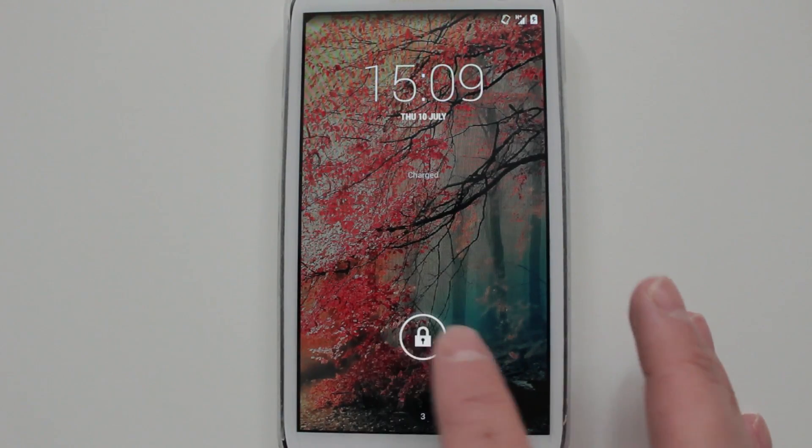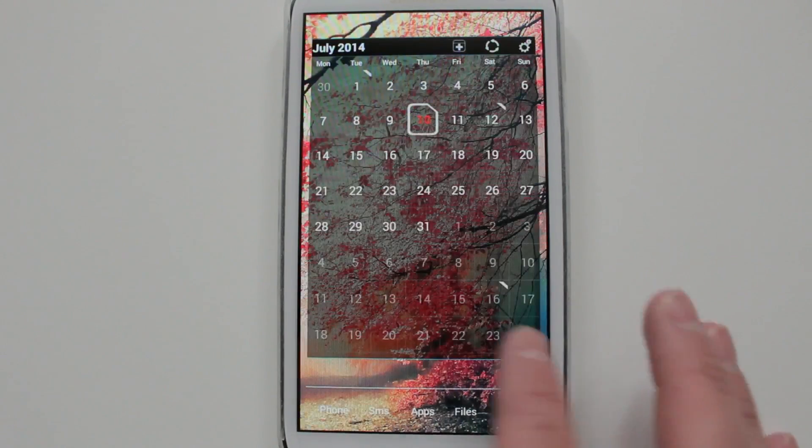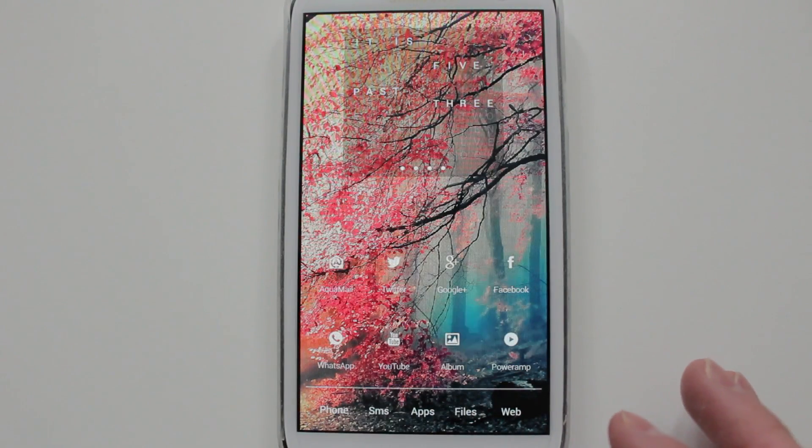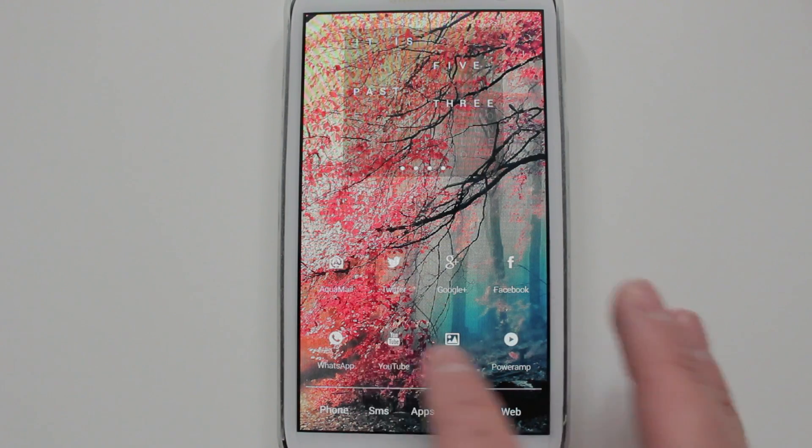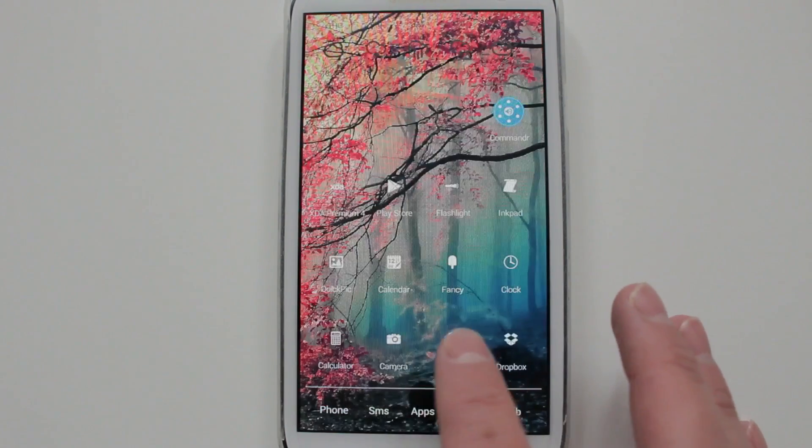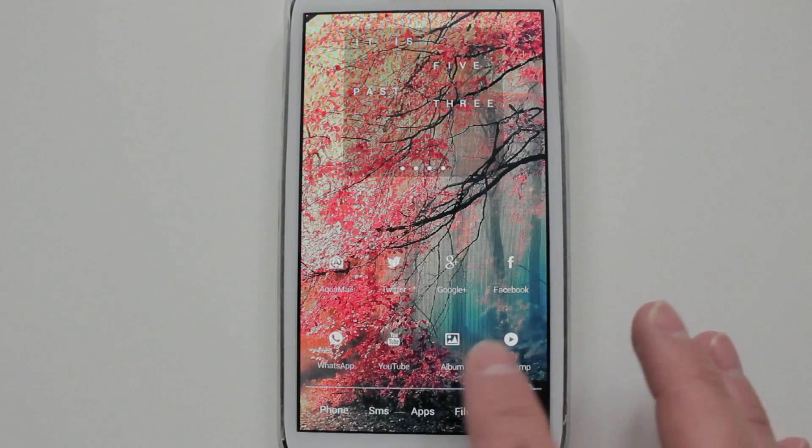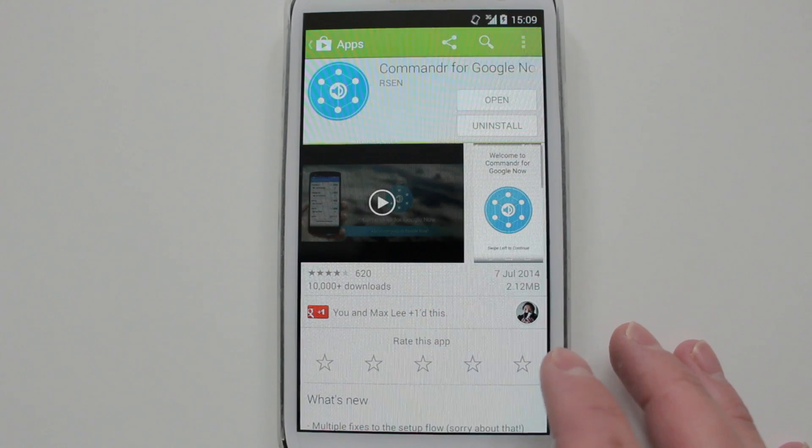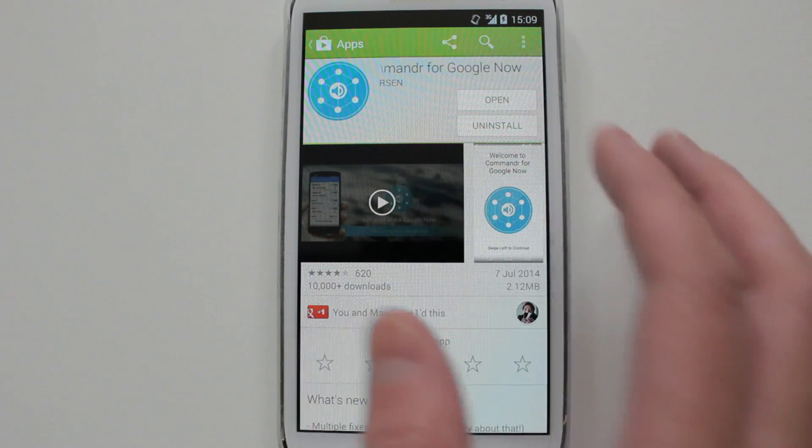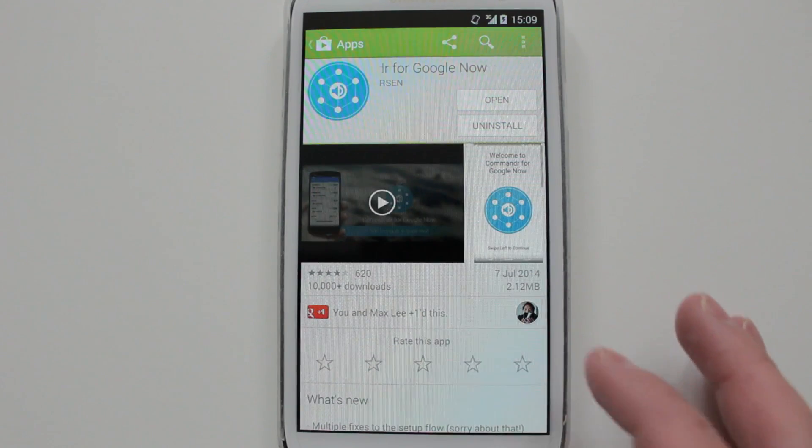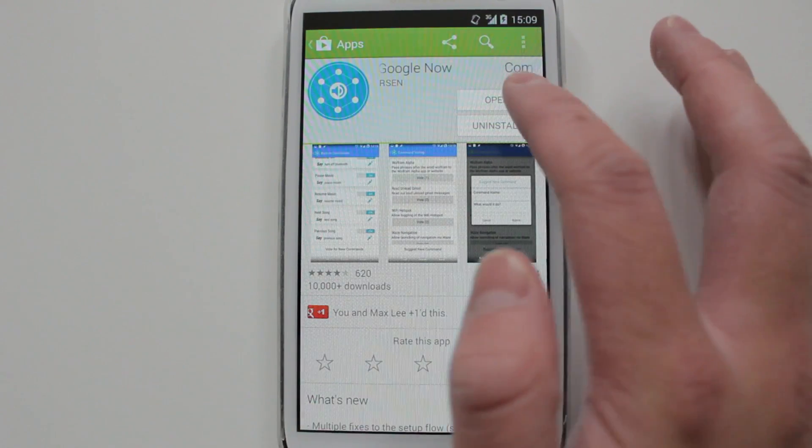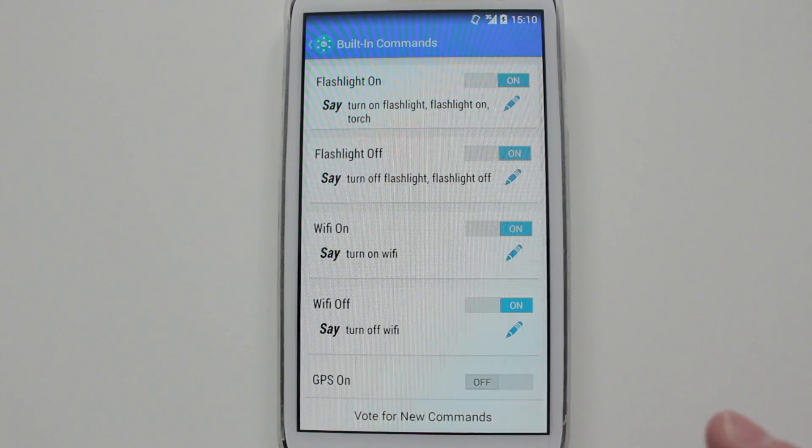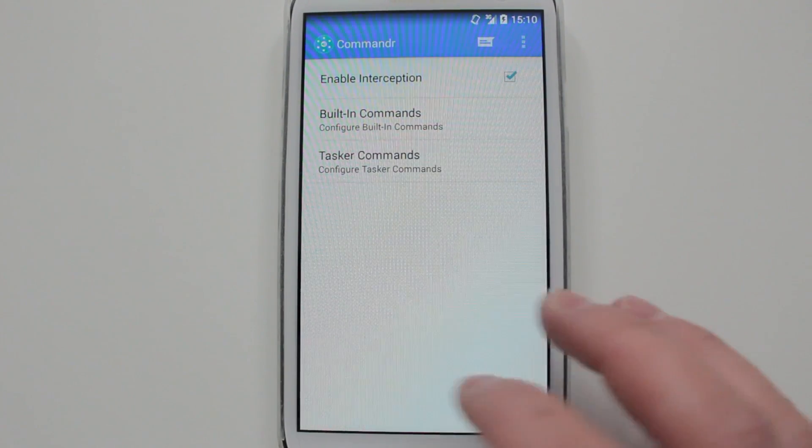Hi guys, today I've got an application that allows you to toggle various radios using Google Now. It basically intercepts Google Now and also allows you to turn your flashlight. It's a free application called Commander. It's ad-free and runs without root.